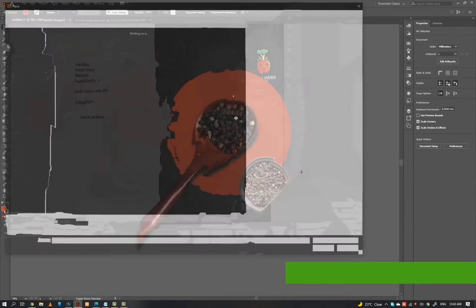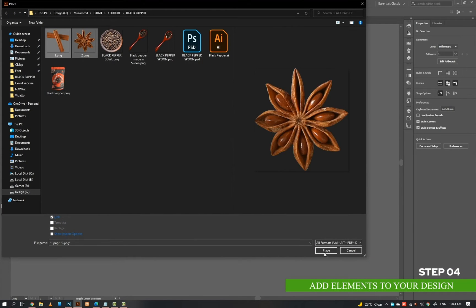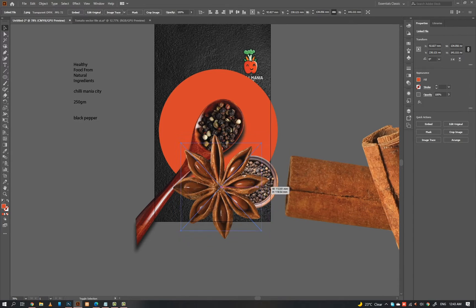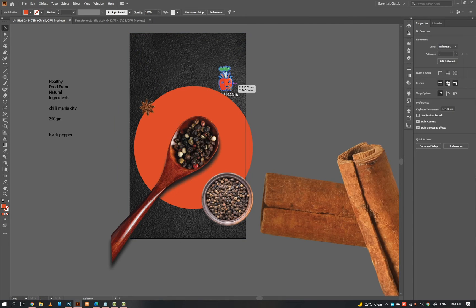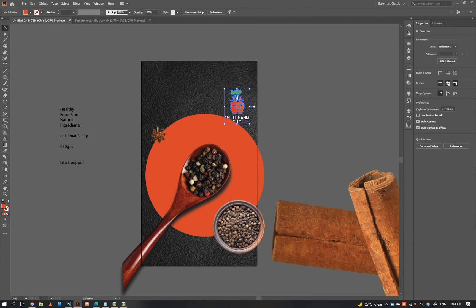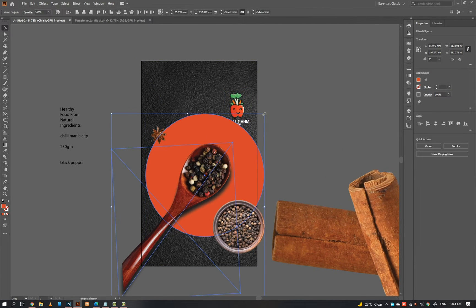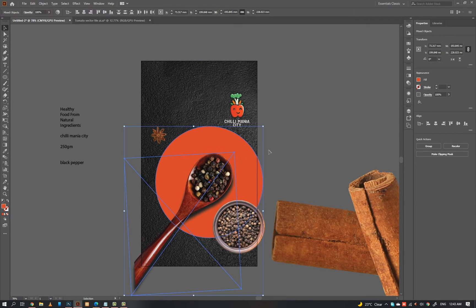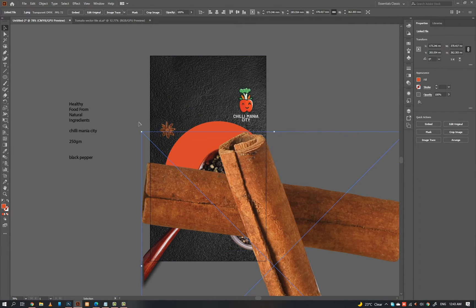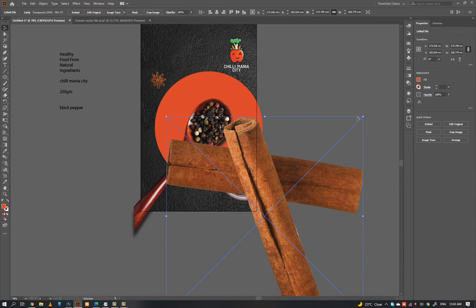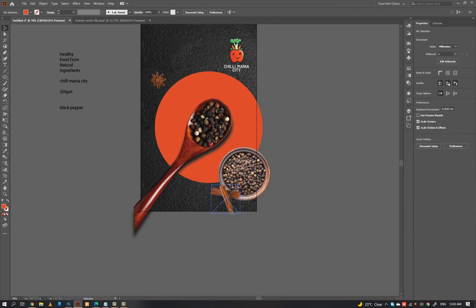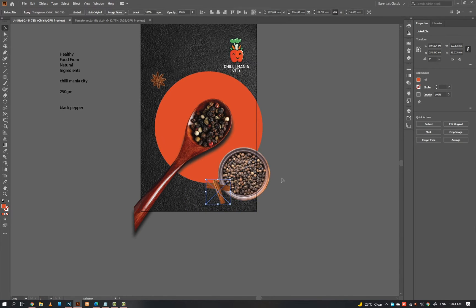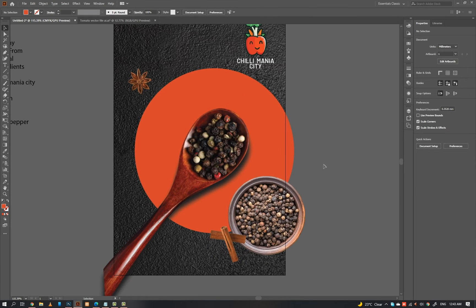Step 4: add elements to your design. Add numbers and elements to your design.